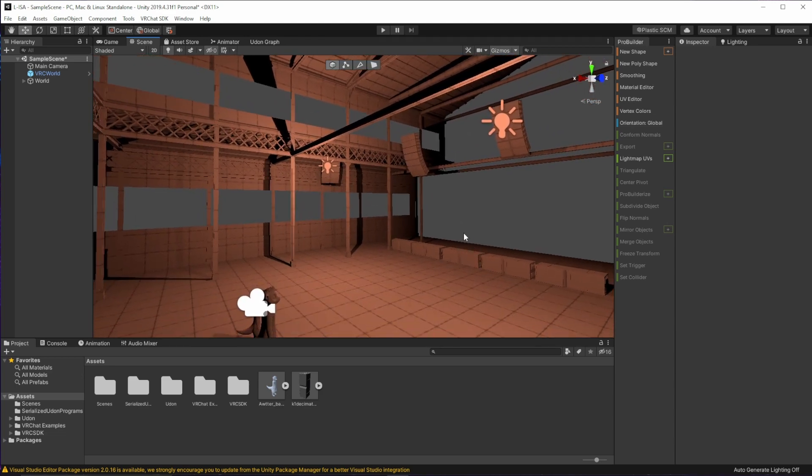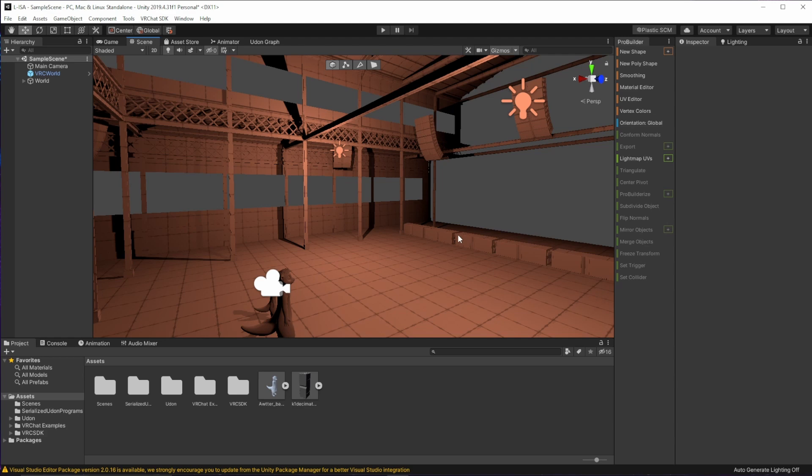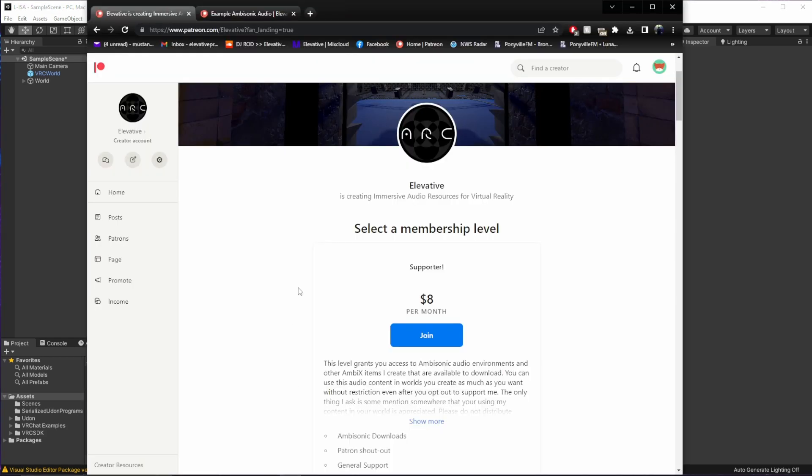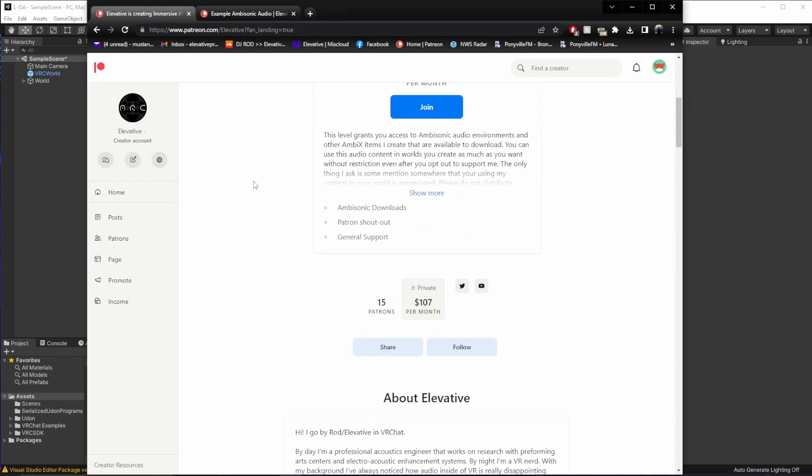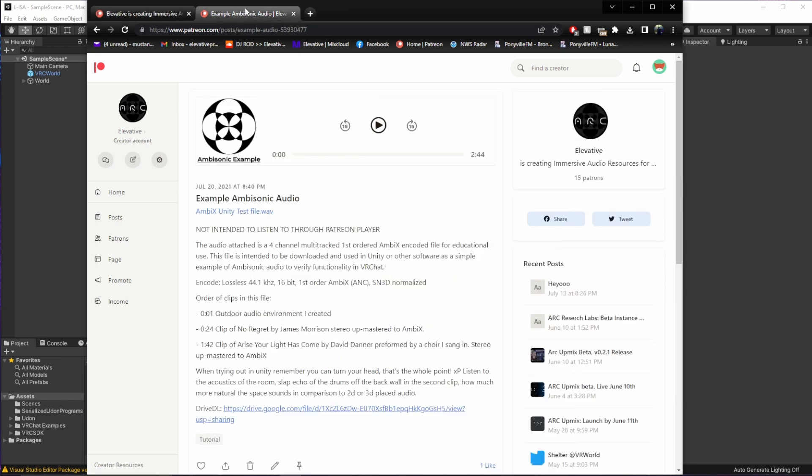Now, the first thing we're going to need is an ambisonic audio file to put into the world. They can be a little hard to find, depending on what you're looking for. But today I'm going to jump over to my Patreon, where I have a free demo track available for everybody to download so that you can try ambisonics and make sure that everything's working in your project.